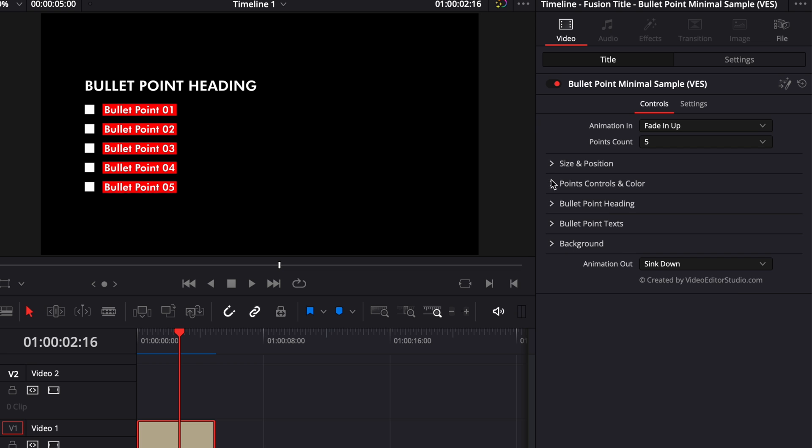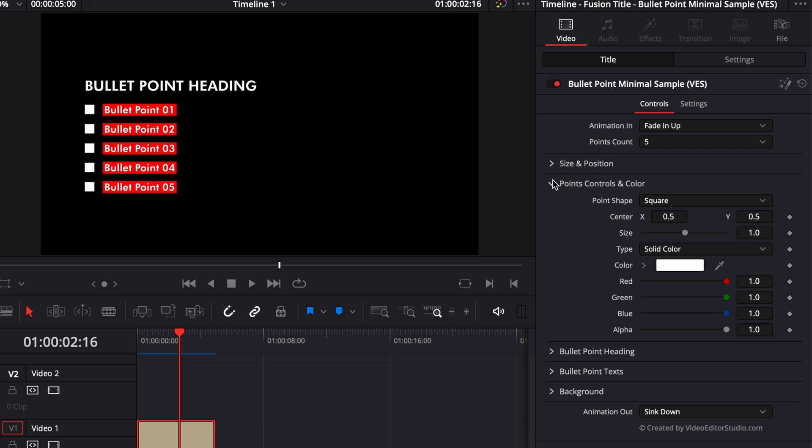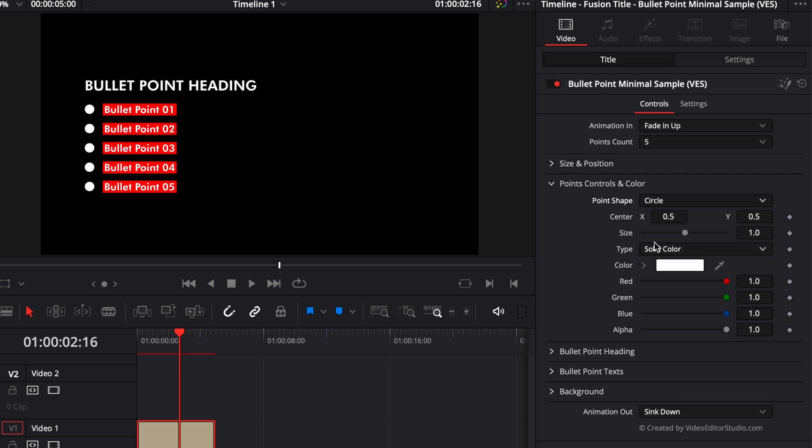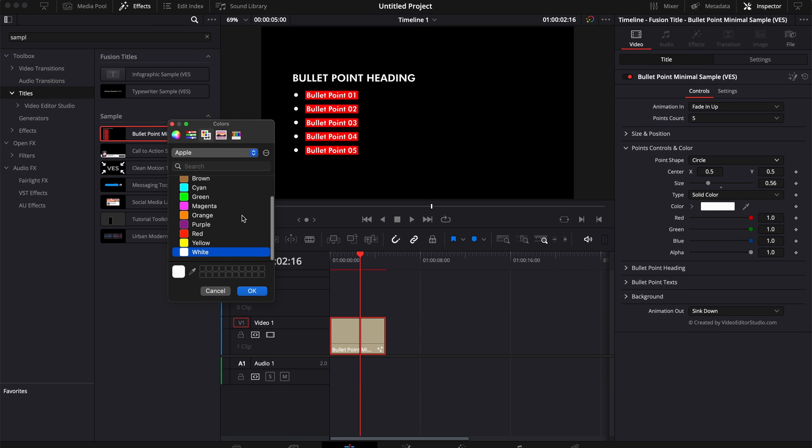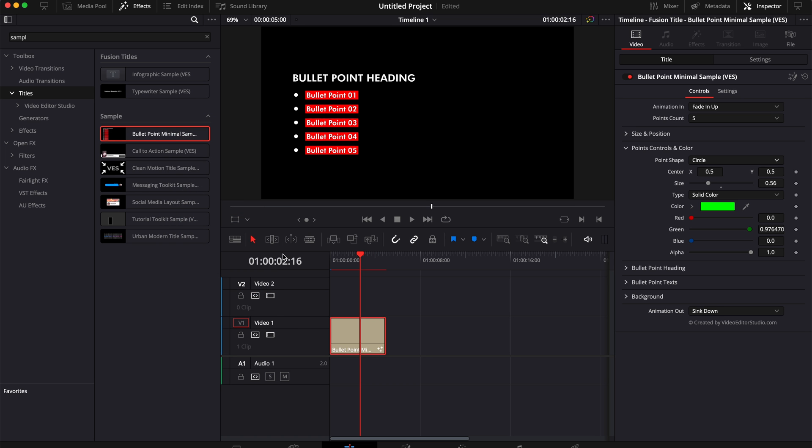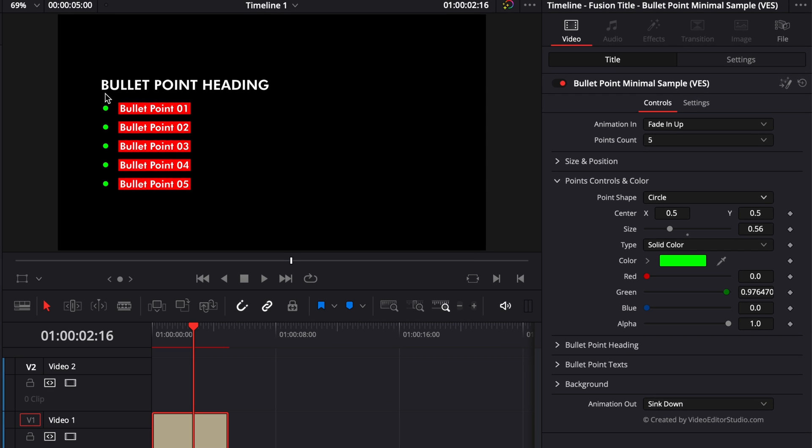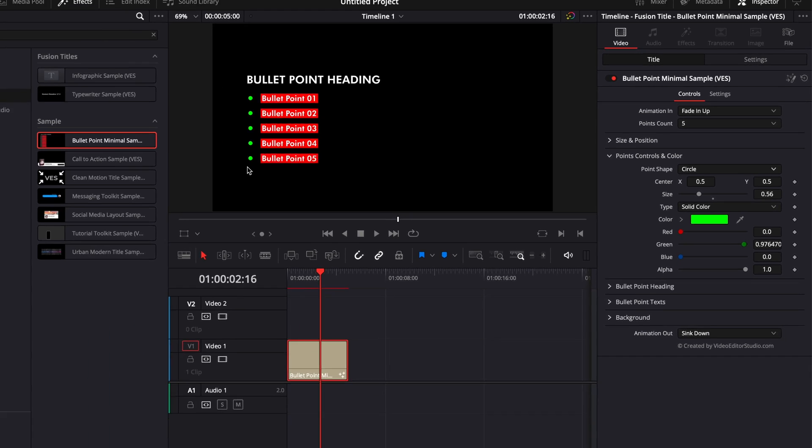Then we got point controls and colors. Basically here you can choose from a couple of options for those points: you can select square, you can select diamonds and you can select circles. Then you can choose the color and the size of those points, so here we could reduce for example the size of those points and change the color to, I don't know, green right there. We could just change the color for all the points.